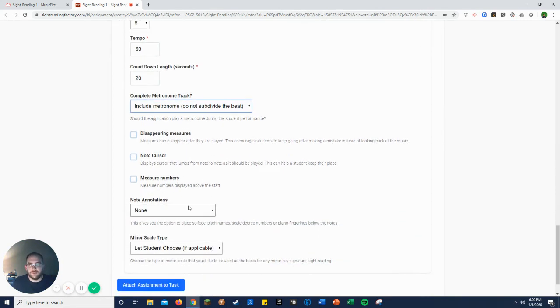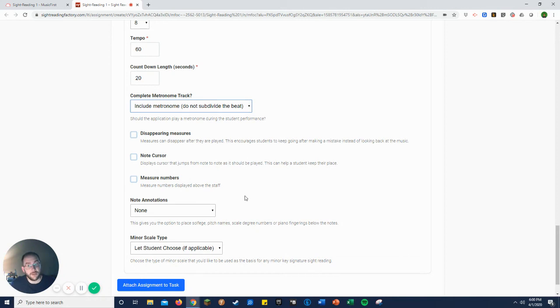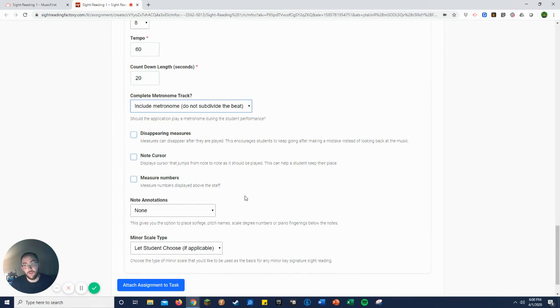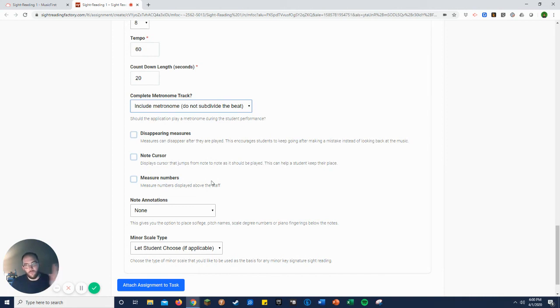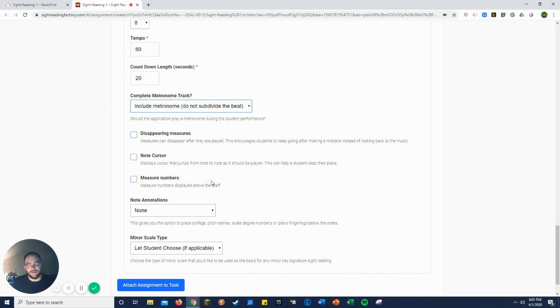You have a couple options down here. You have the option for disappearing measures, which is just after that measure is finished when they should have been done and they get counted off at the metronome, then it goes away. The note cursor is the little cursor like it used to be on Smart Music that would go with them as they played, just so they can know where they are. It's very jerky though. I typically leave it off because it confuses the students.